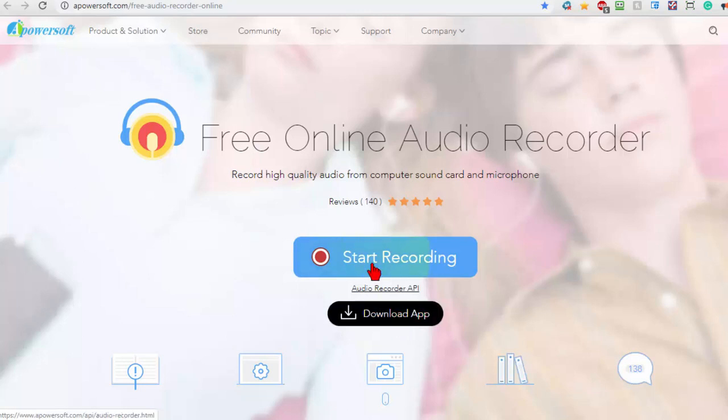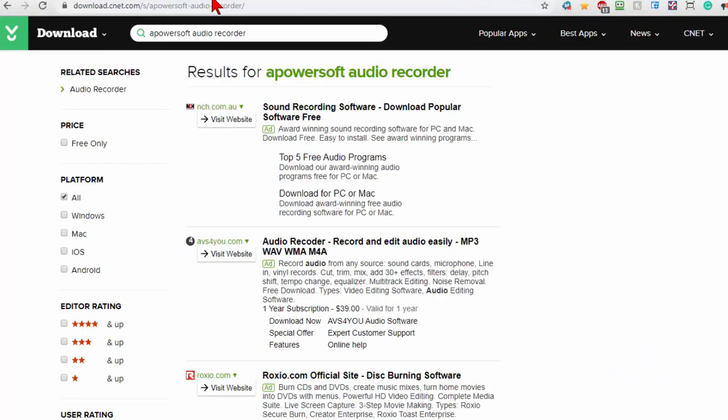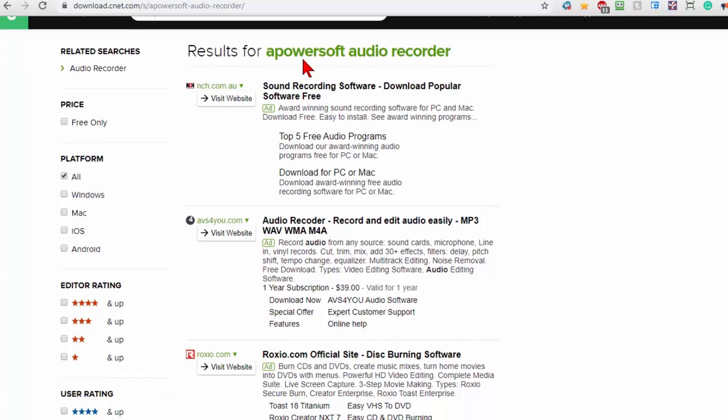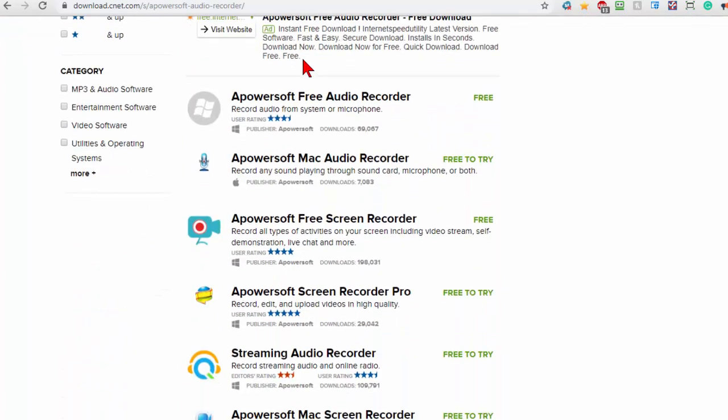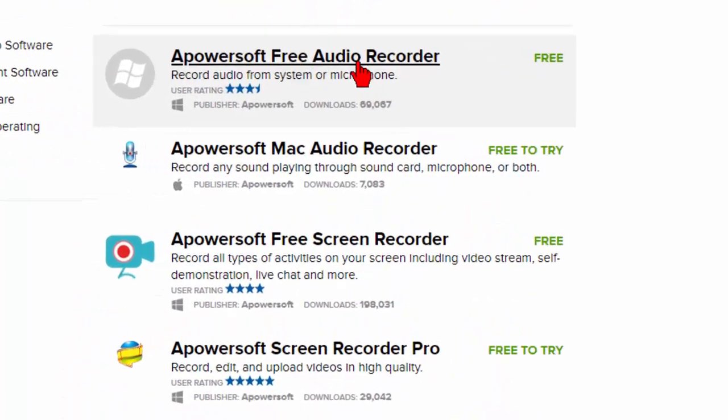Now these days I prefer to not download from sites like this. What I do is I go to download.com which is owned by CNET and then search for the program I'm looking for. In this case Apowersoft Audio Recorder and there it is right there.